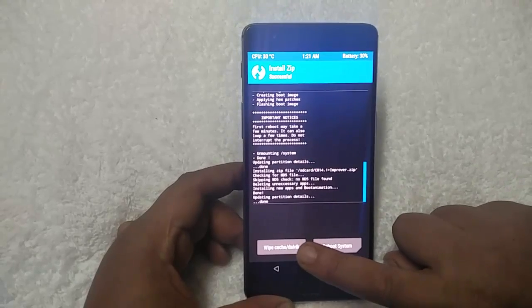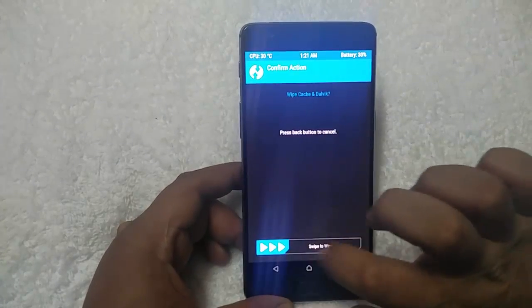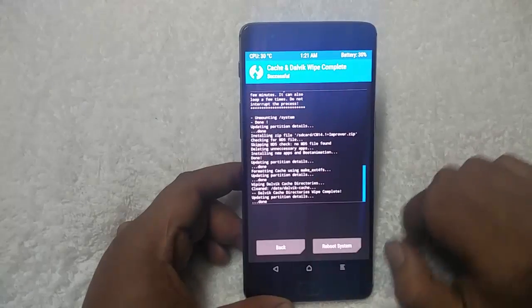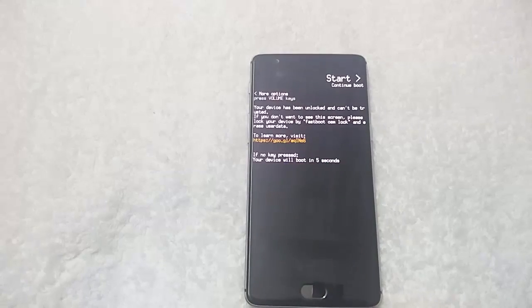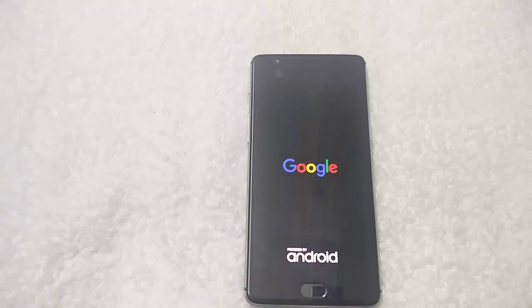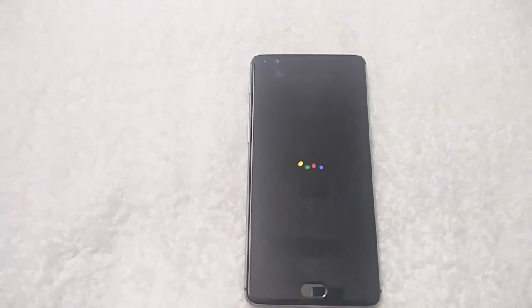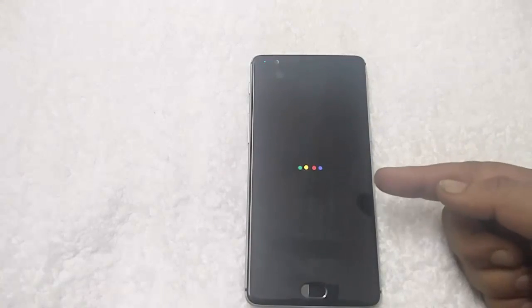Now you can see two options here: wipe cache and reboot system. First tap on wipe cache, swipe to wipe, and then reboot system. It will take some time to make changes on your phone, so be patient. Now you can see the Google boot logo — that means the files are successfully installed. You can also see the new boot animations from Google Pixel phones.